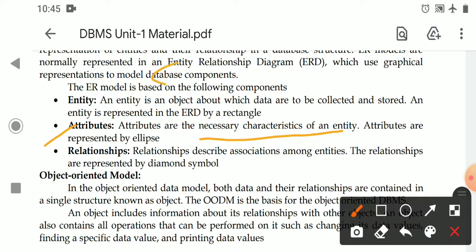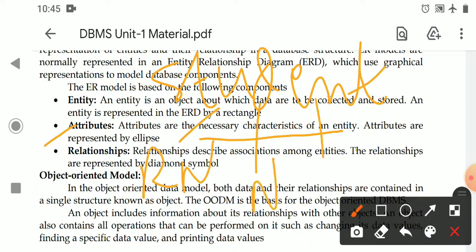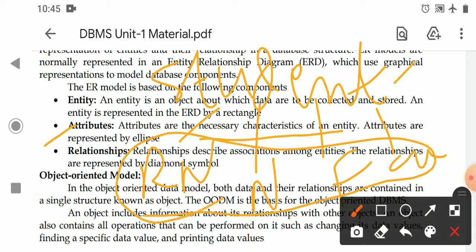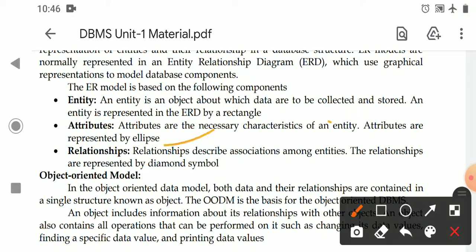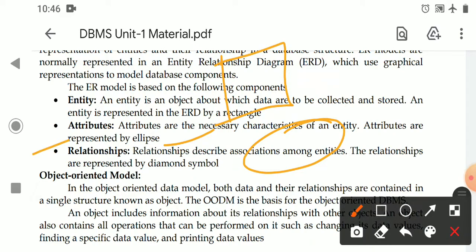Attributes are the necessary characteristics of an entity. For example, if you take the student entity, the student's roll number, student name, father's name, and phone number are all attributes of the student entity. These are the characteristics or properties of an entity. Attributes are represented with an ellipse symbol in the ER diagram.